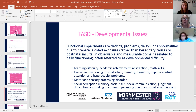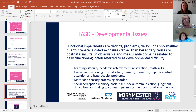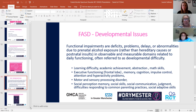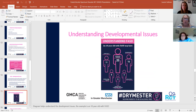Functional impairments are deficits, problems, delays, or abnormalities due to prenatal alcohol exposure rather than hereditary causes or postnatal insults. Observable and measurable in domains related to daily functioning, these are often referred to as developmental difficulties. Young people may have learning difficulties, motor and sensory processing disorders, and may struggle with memory, social skills, communication, and adapting those skills — all things that typical young people might take for granted, but which can have a real impact on young people with FASD.